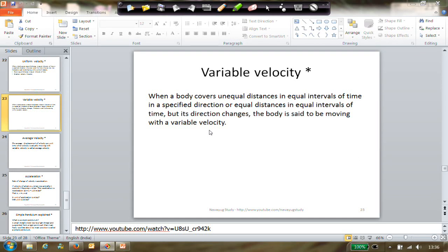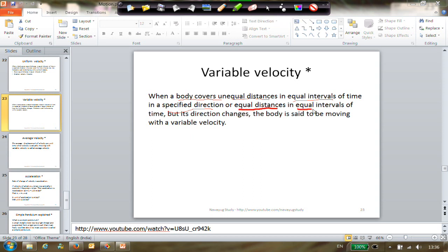In the last session we were discussing about variable velocity. Variable velocity was defined as when a body covers unequal distances in equal intervals of time in a specified direction - that means the direction is not changed. The other case is where equal distances are covered in equal intervals but the direction is changing.